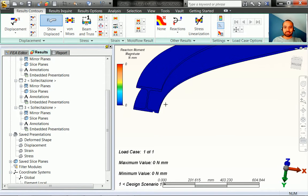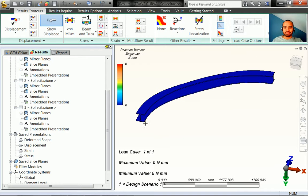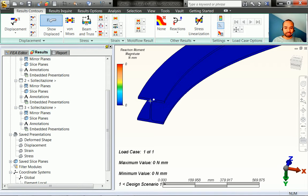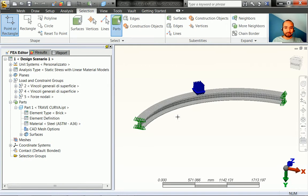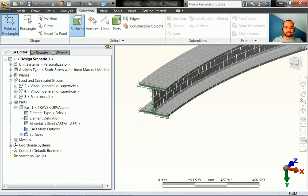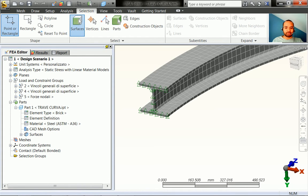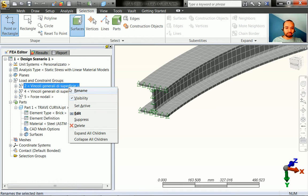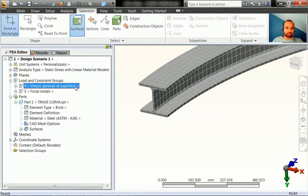We can get this reaction moment by defining one node which will be attached to all the nodes on this surface, so that all the reaction forces are summed on a single node. This can be done by defining beams attached to all these nodes on the surfaces, with all the beams coming to the center of the surface.